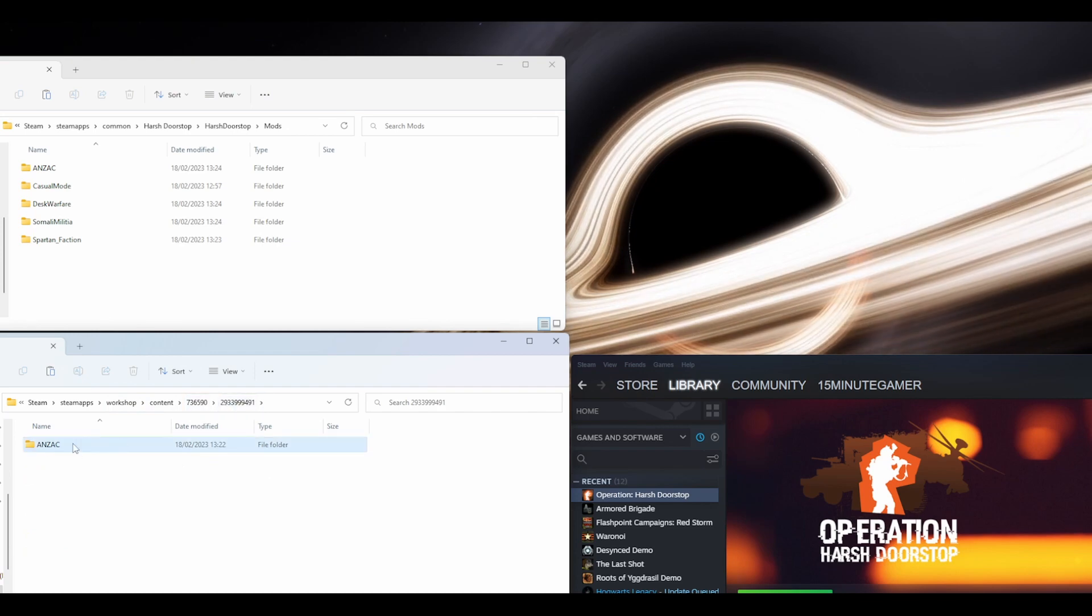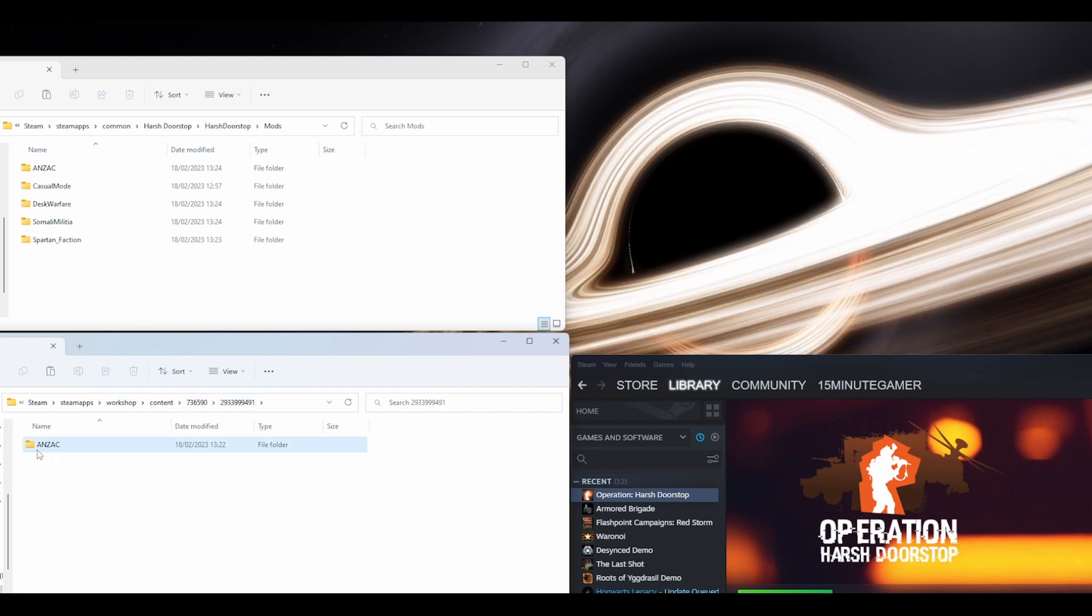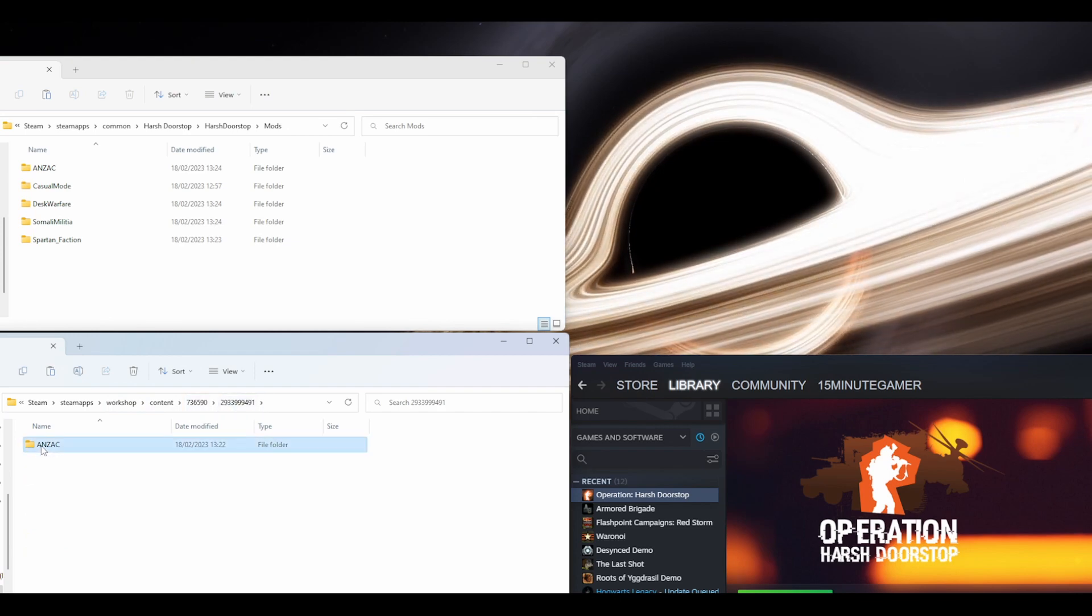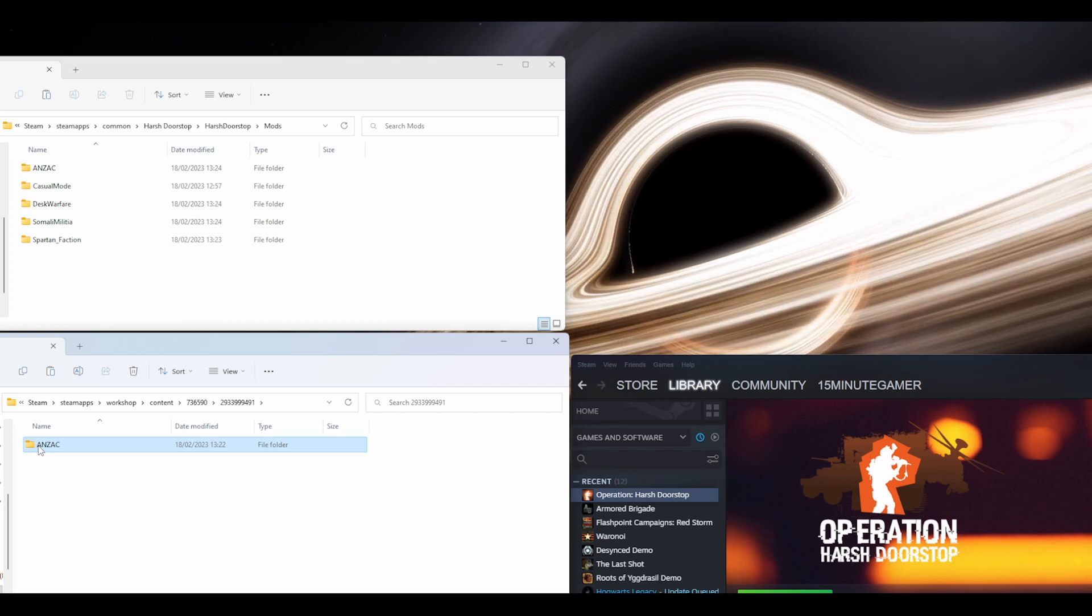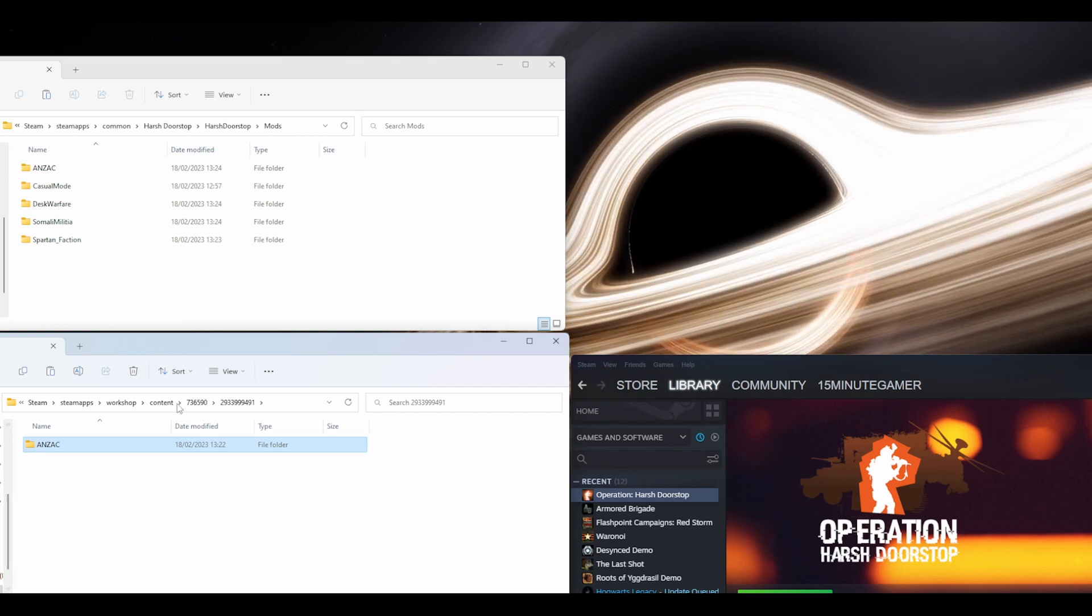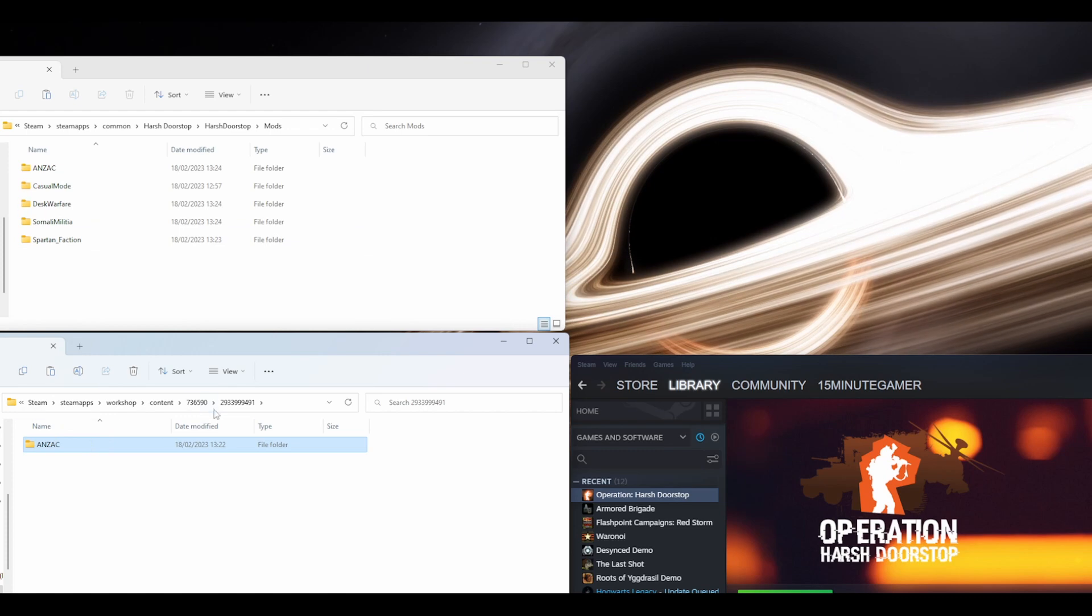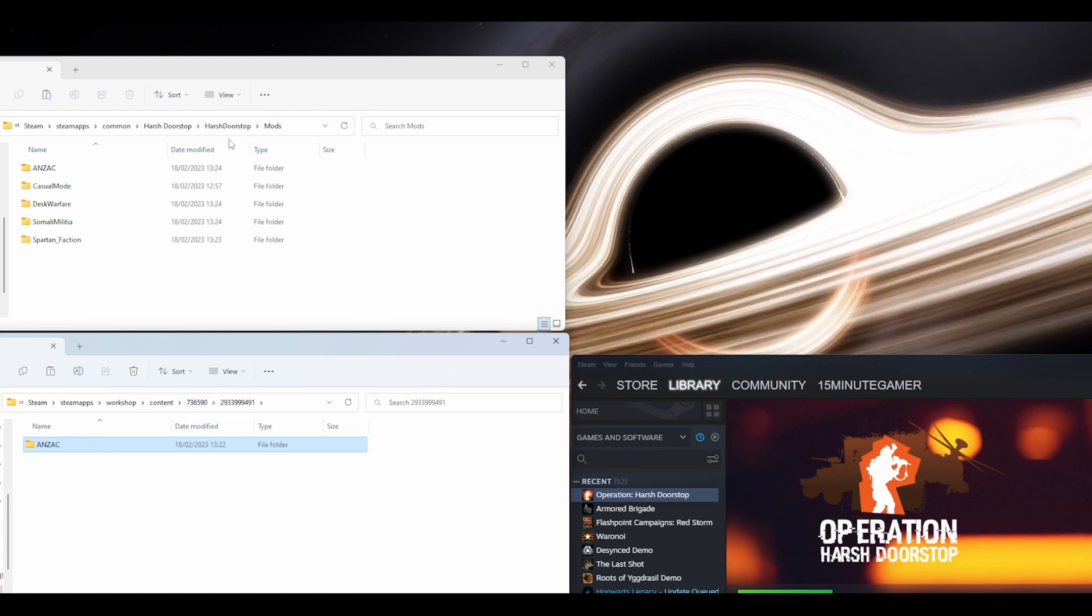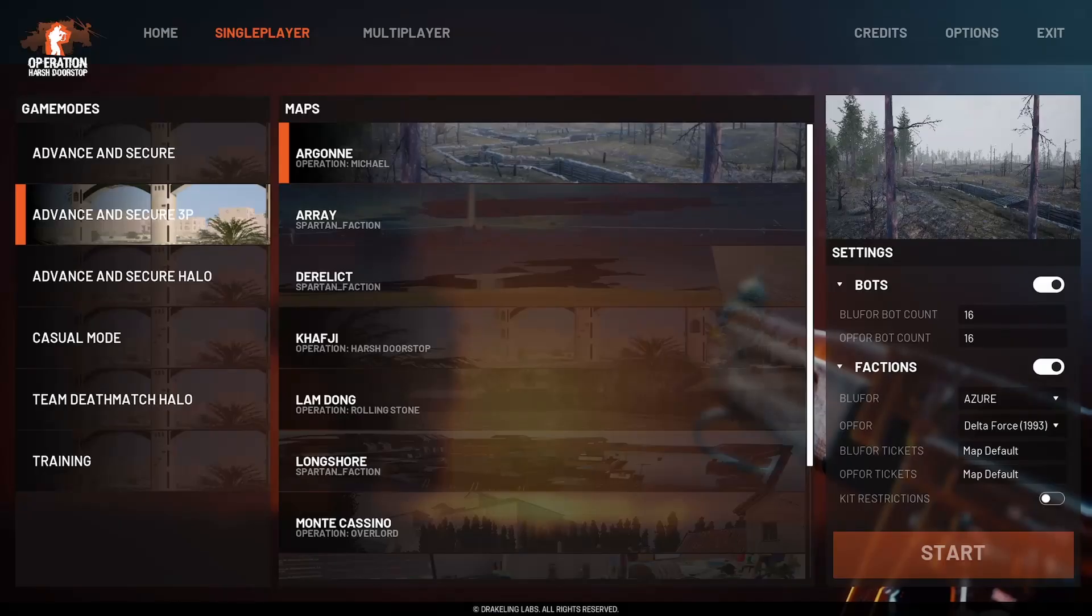Open up any of these folders - this one is Anzac. All you need to do is click and drag this folder, or copy and paste. It's up to you, it doesn't really matter. Copy and paste into that Mods folder. That's all you need to do.